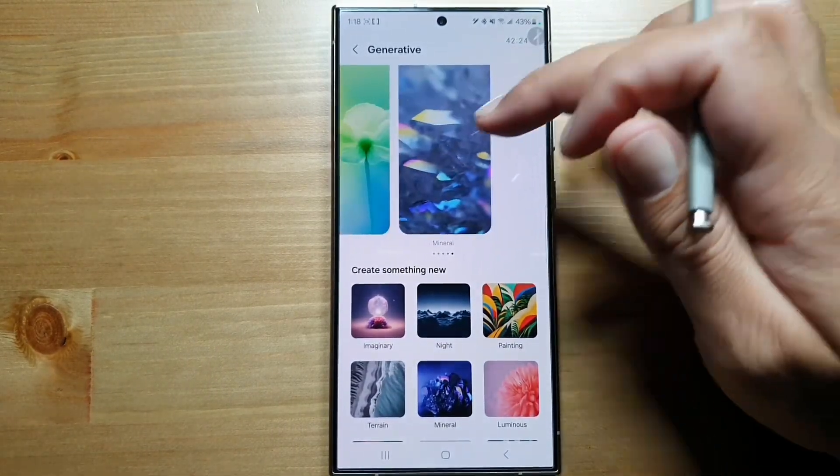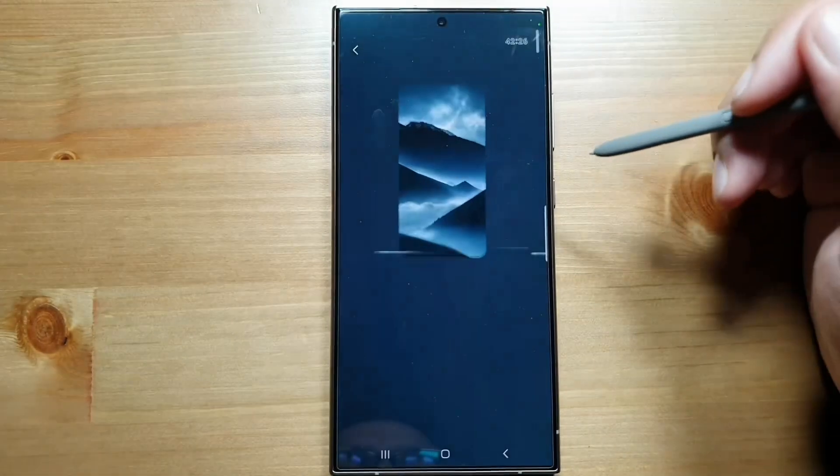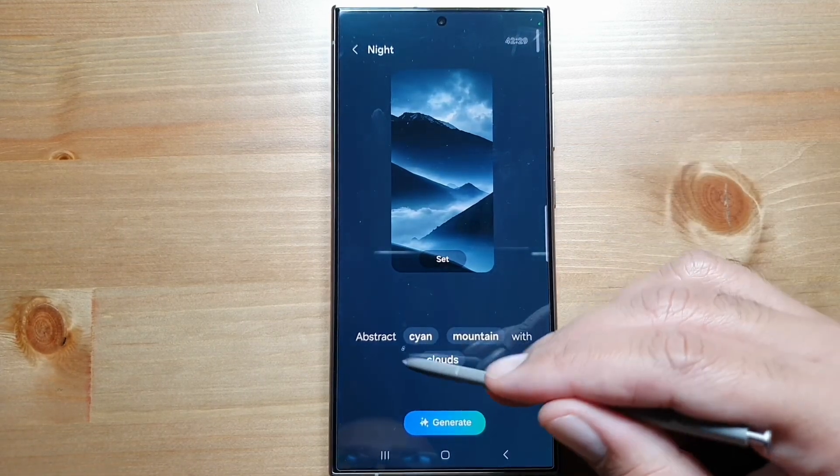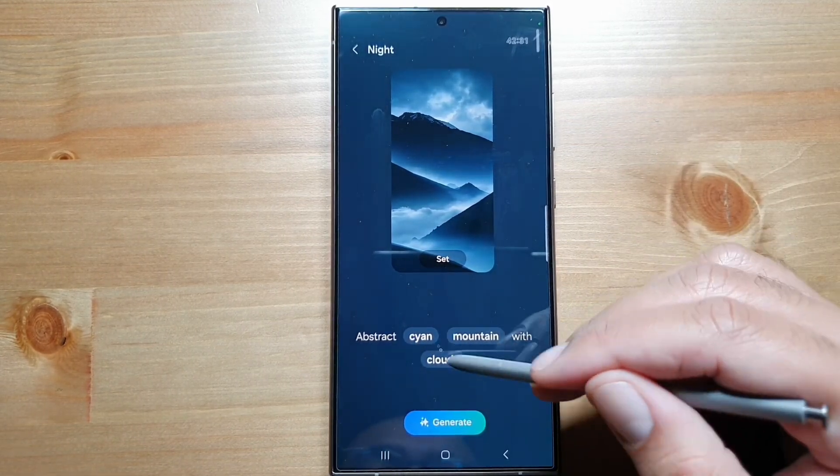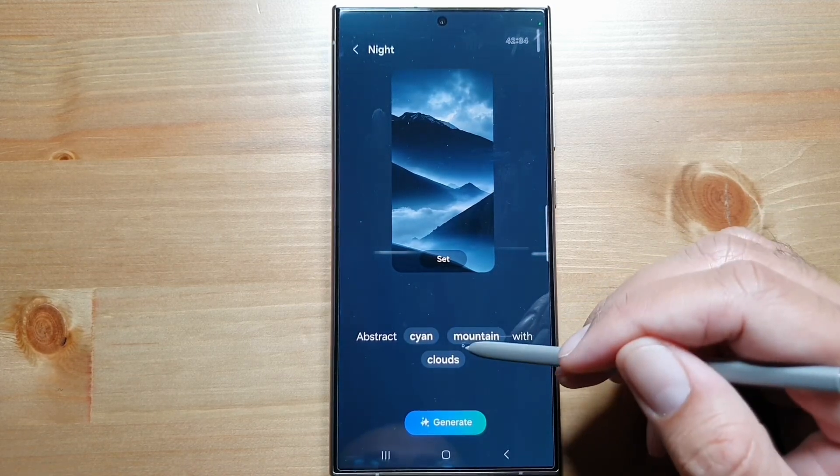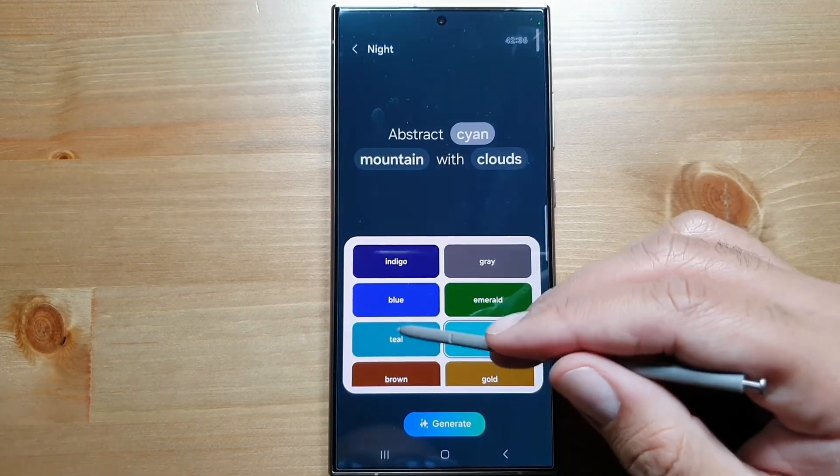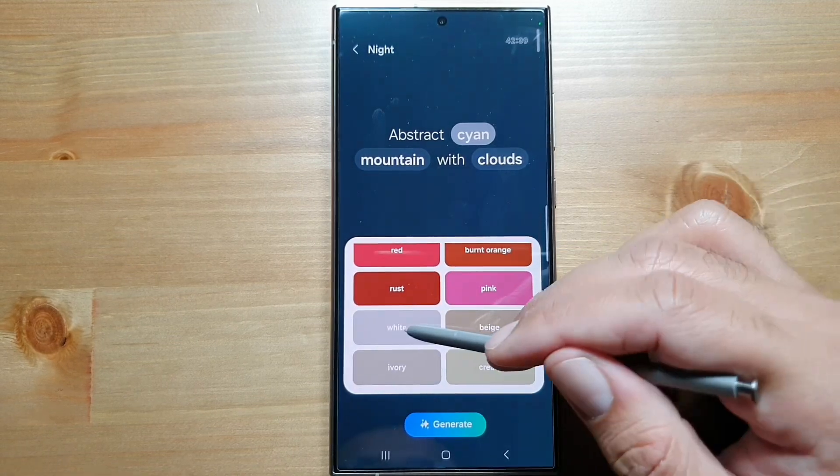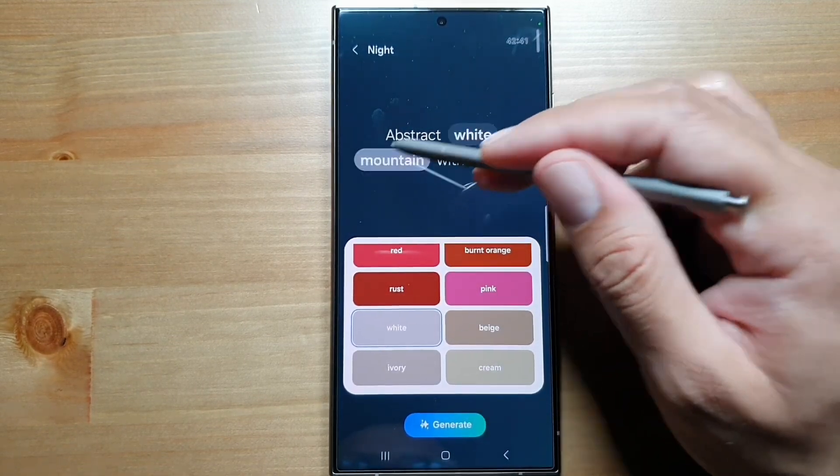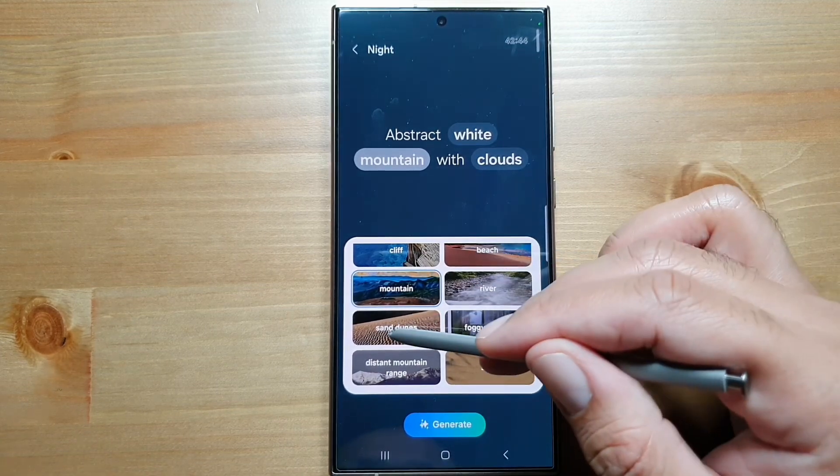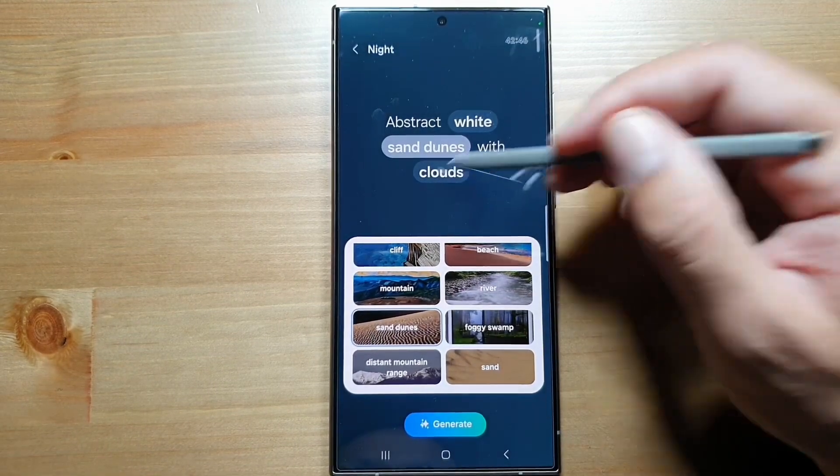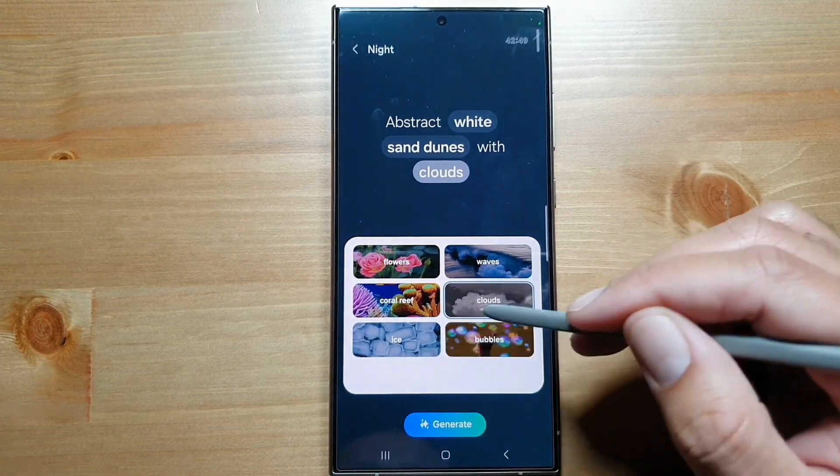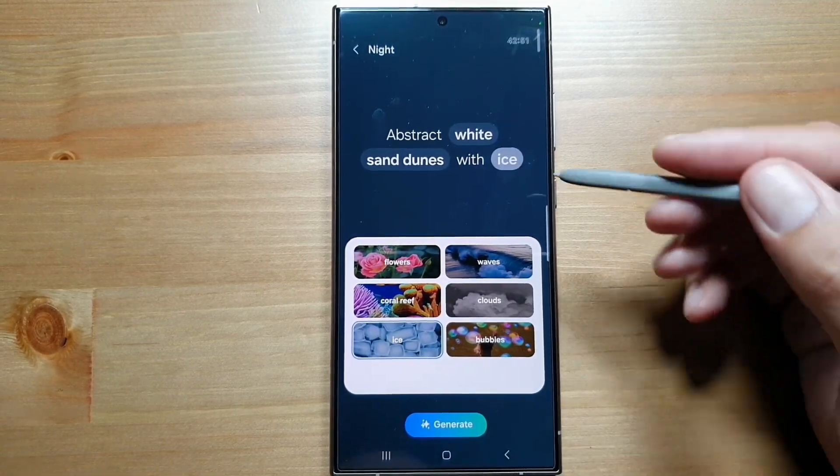You can select one wallpaper and then change these options. So, abstract, mountain with clouds... let's change it to white mountains. Let's select sand dunes and then clouds, change to ice. I'm just playing around with it.